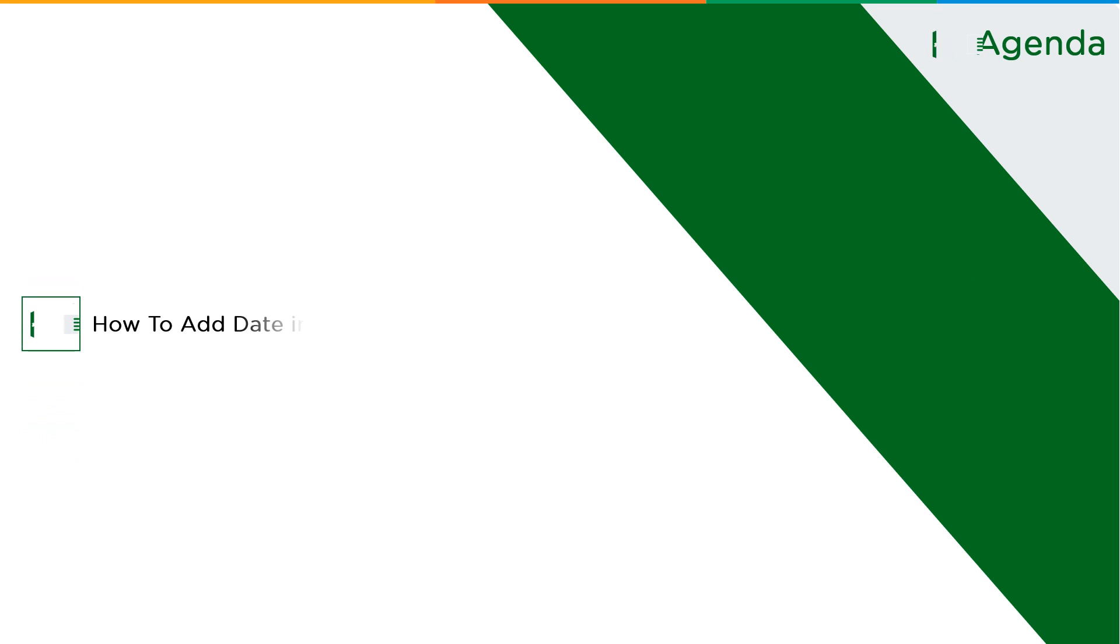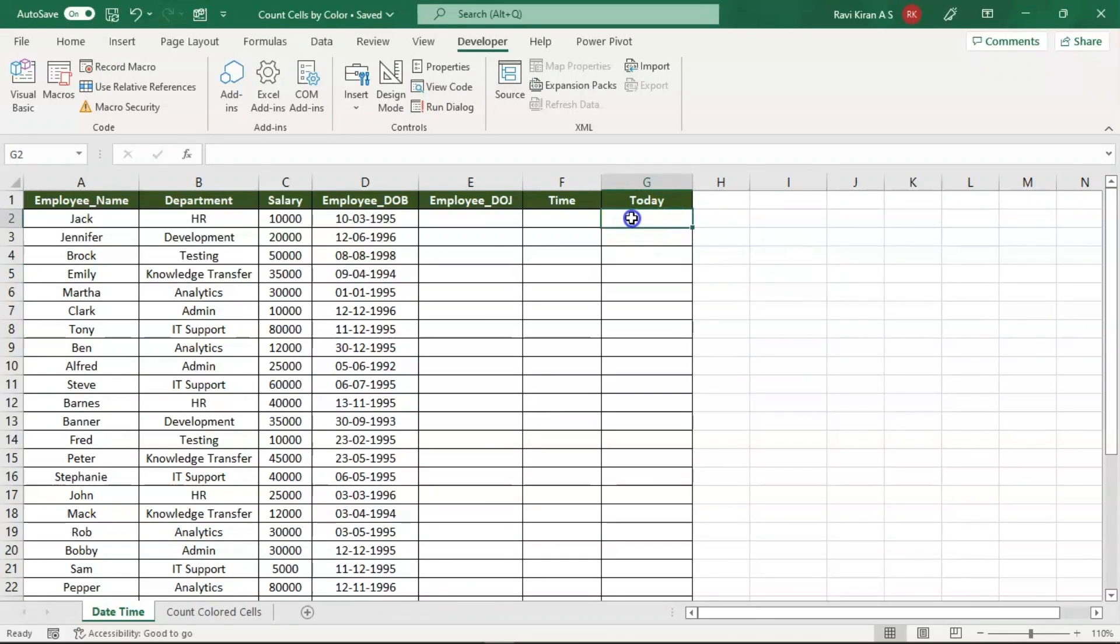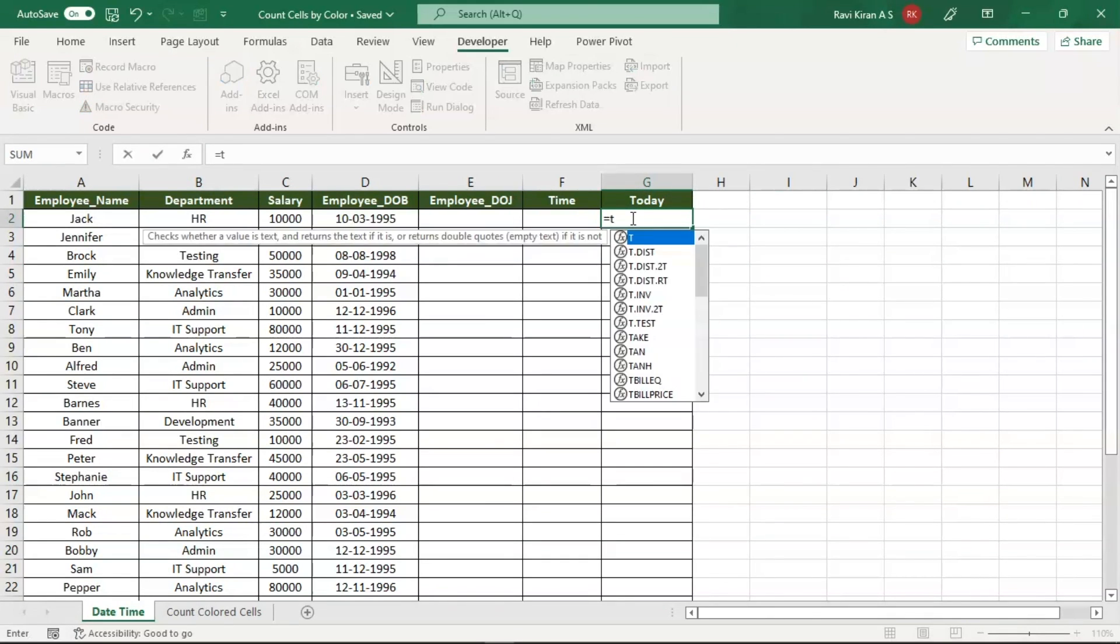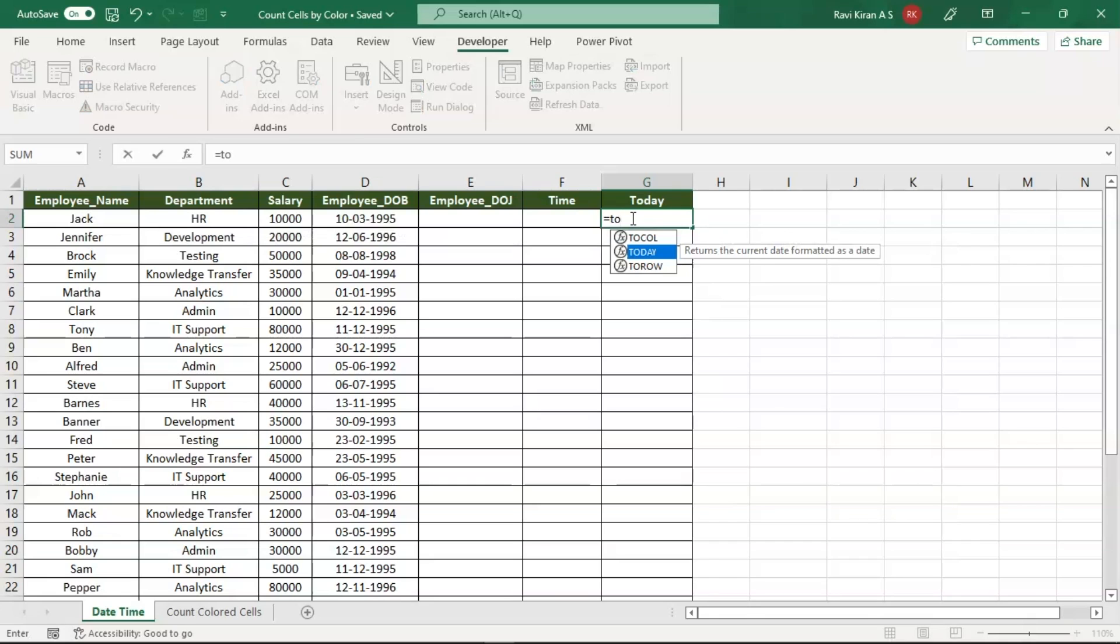Now without further ado, let's get started with our one-point agenda: how to add dates in Excel spreadsheets. There are multiple ways to add dates to Excel. For example, equals TODAY - this is a shortcut method.